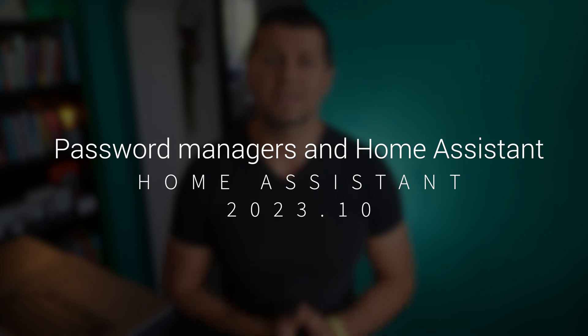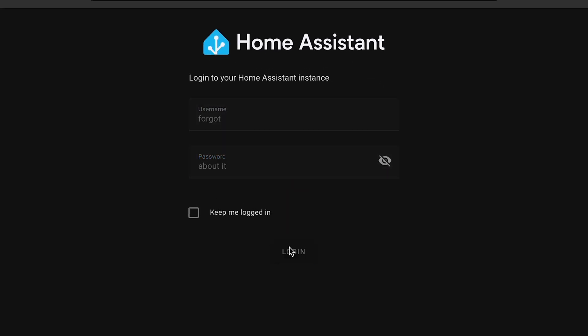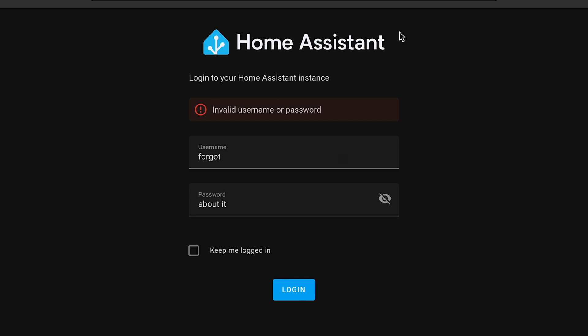Now let's tackle an issue that's been around for a while: using password managers with Home Assistant login. You know how annoying it is when your browser wipes out all of your cookies and you have to log in again and you don't remember your Home Assistant password or even your username. That's the headache they've been dealing with in Home Assistant 2023.10. They basically did a major overhaul of the forms system, introducing a fresh template language. So if you are a user of a password manager, you're in for a smoother ride.